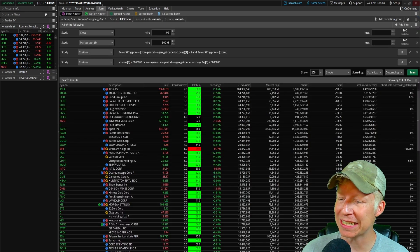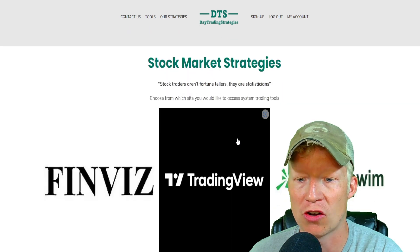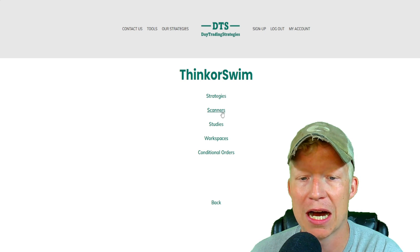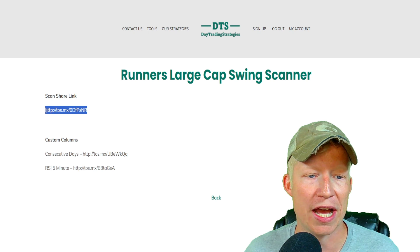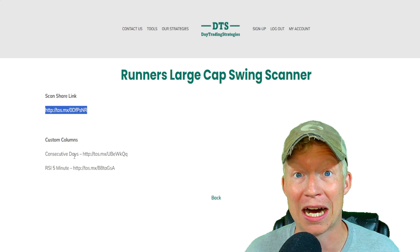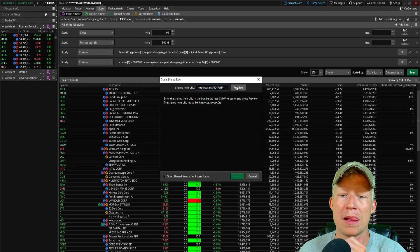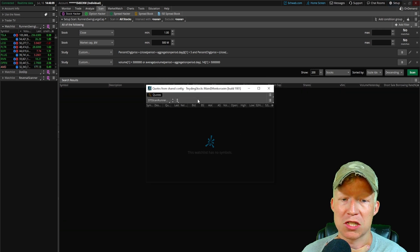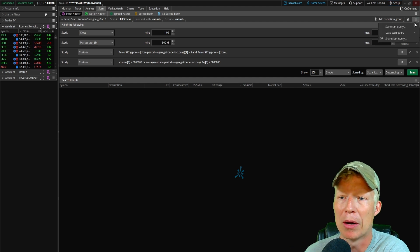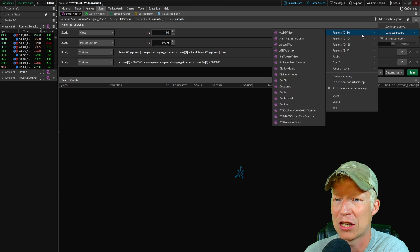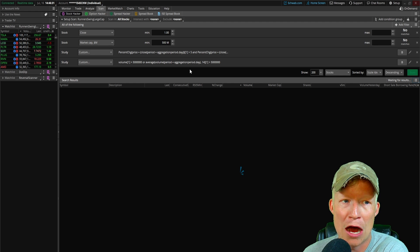For the scanner import it's basically the same but slightly different. Go back to the website, access trading strategies, click the Thinkorswim icon, go into Scanners, and find the Runner's Large Cap swing trading scanner. Copy the share link, go back to Thinkorswim, Setup > Open Shared Item, paste and preview. When you import a scanner, Thinkorswim pops it up in a small modal — just close that. Go to your Scan tab, click Load Scan Query, and find 'Runner's Swing Large Cap' in the alphabetical list. Click it and now you have the scanner.